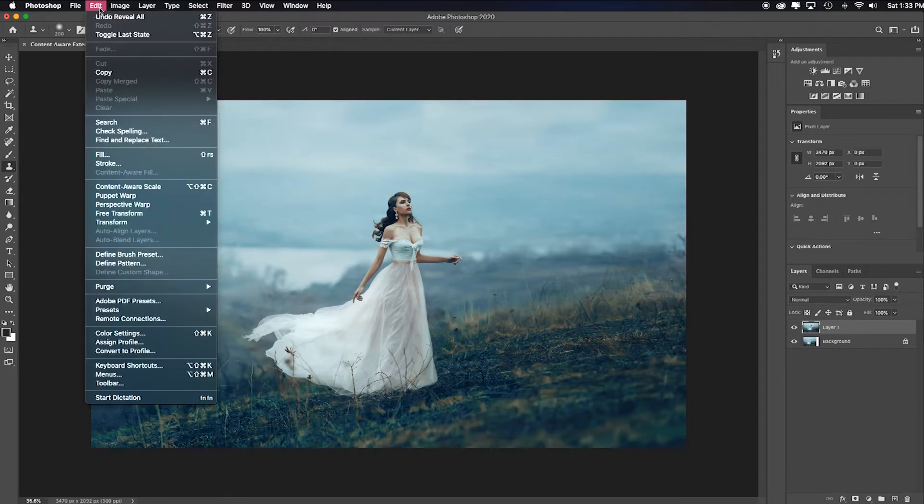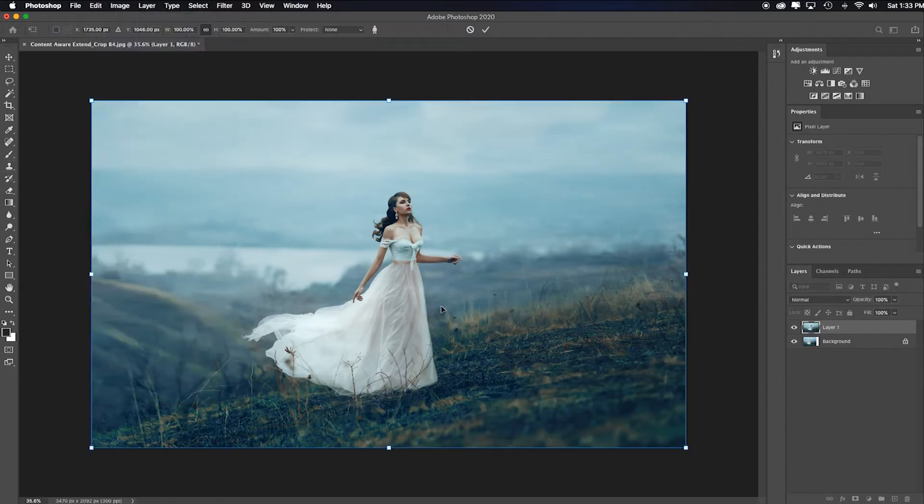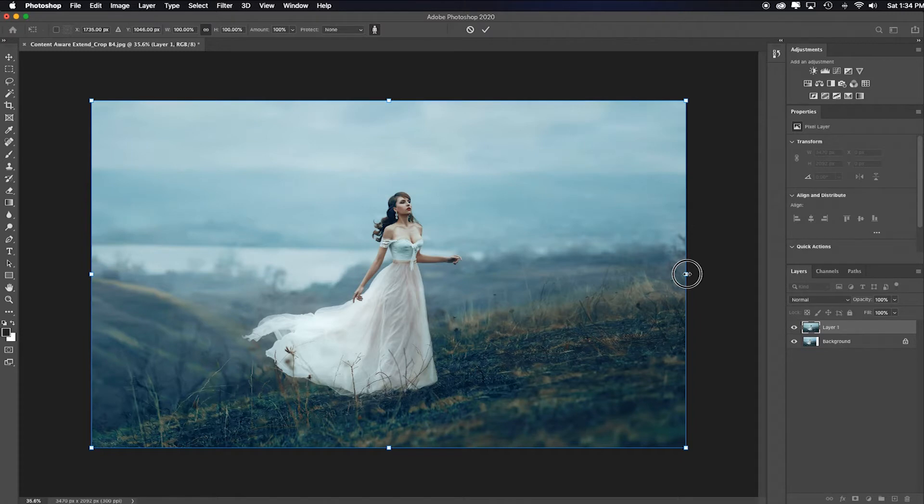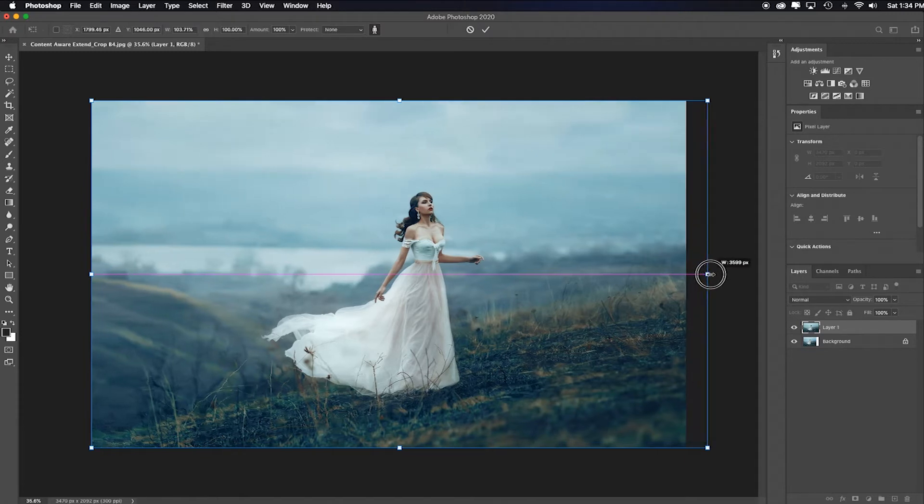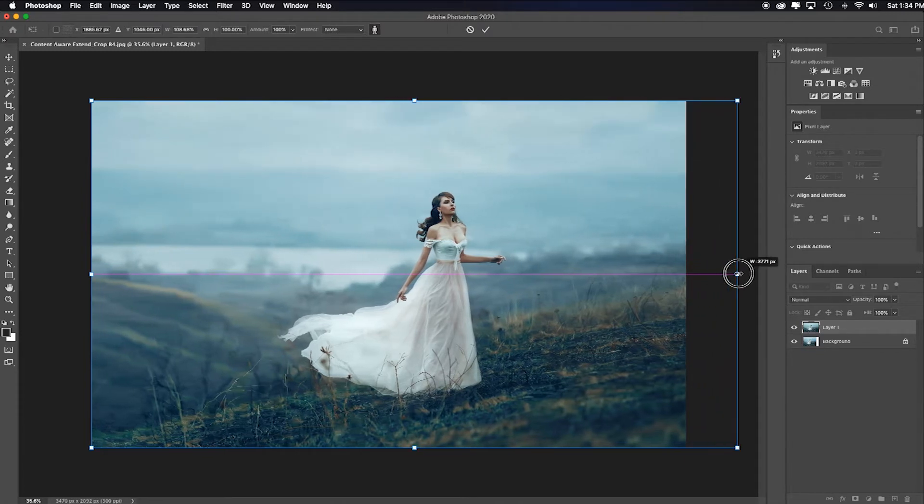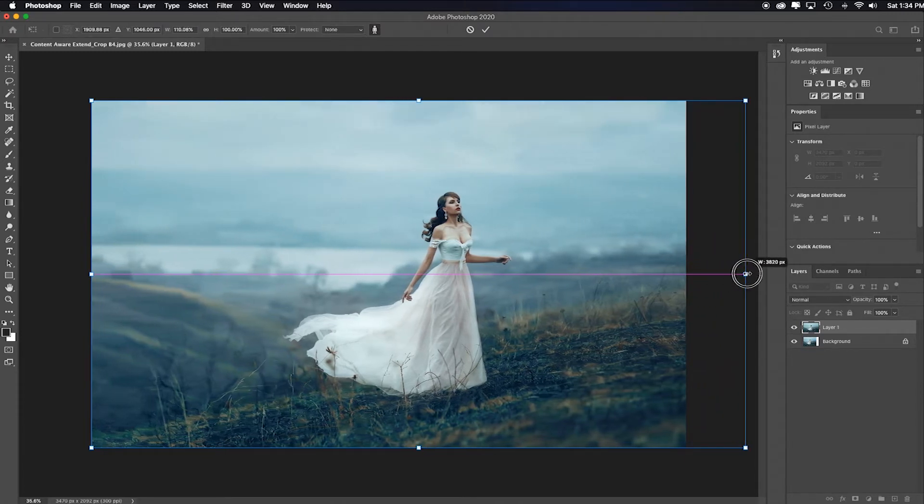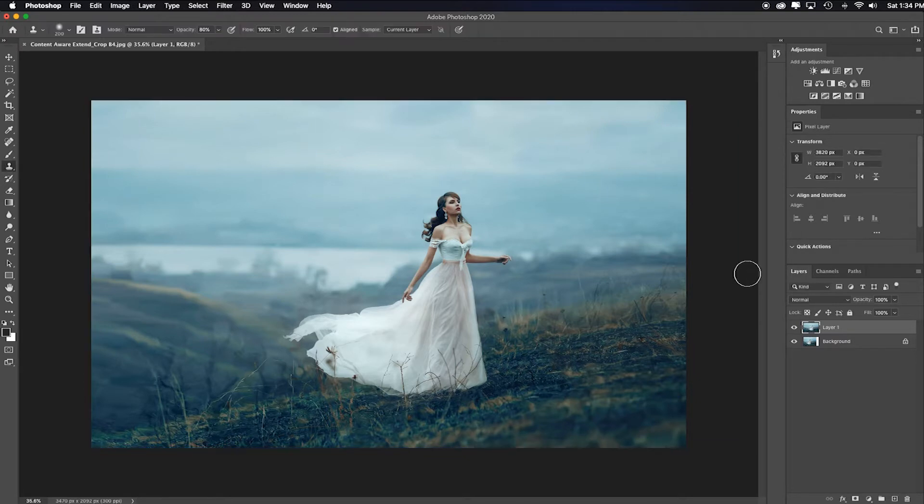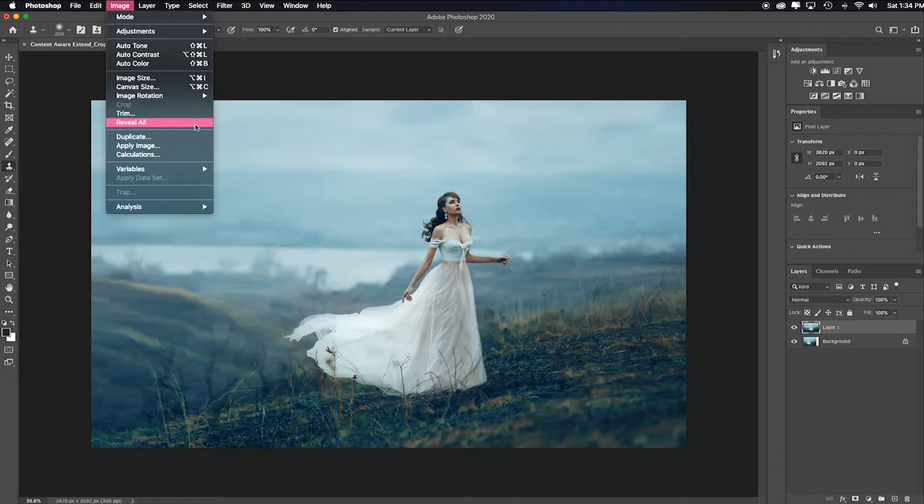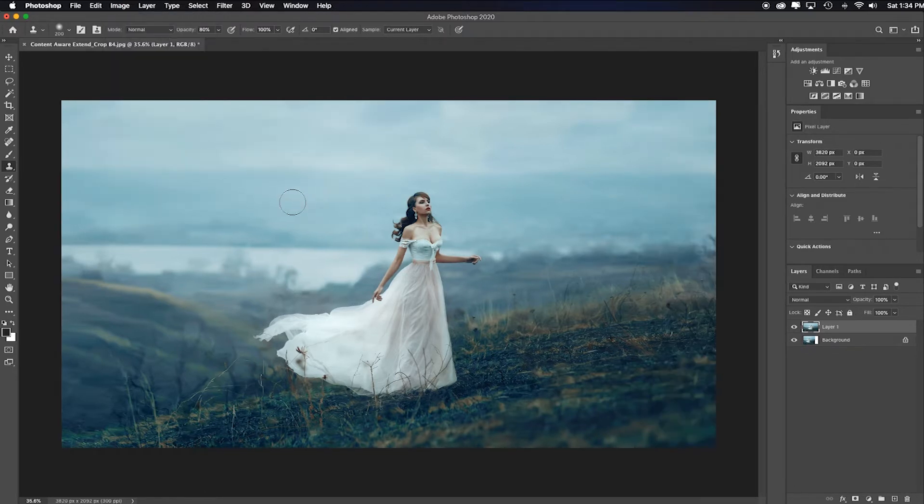Let me extend it a little more, edit content aware scale. Now if you have people, you can actually click this people icon and it will try to protect whatever Photoshop detects is a person. Hold down the shift key while I drag it over a little more. And it did a really good job of protecting her. Notice how it didn't stretch anything, she still looks like the same aspect ratio. And I'll click image, reveal all. Yeah, I like where this is going.